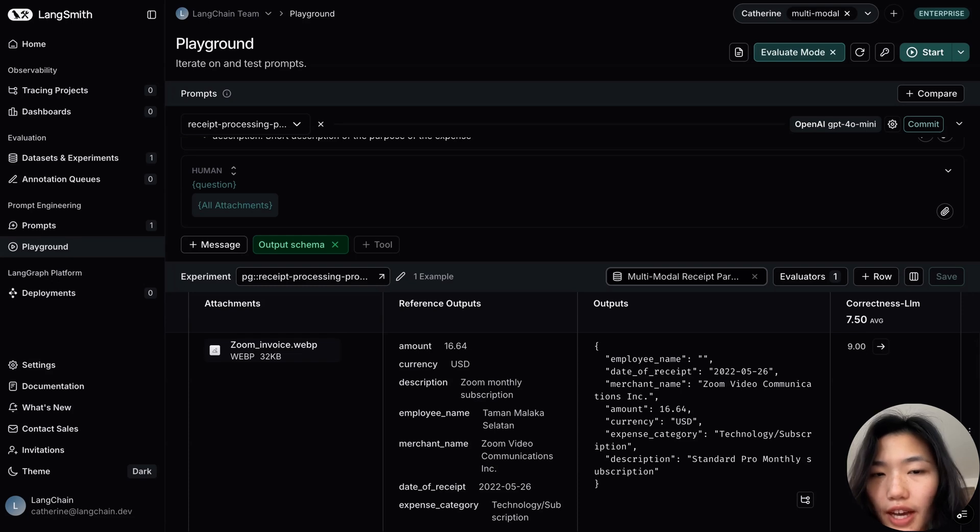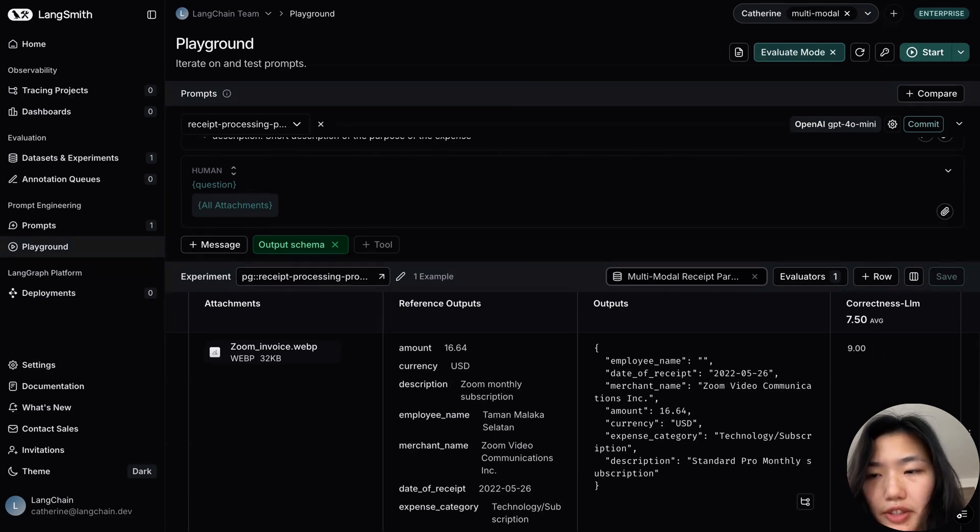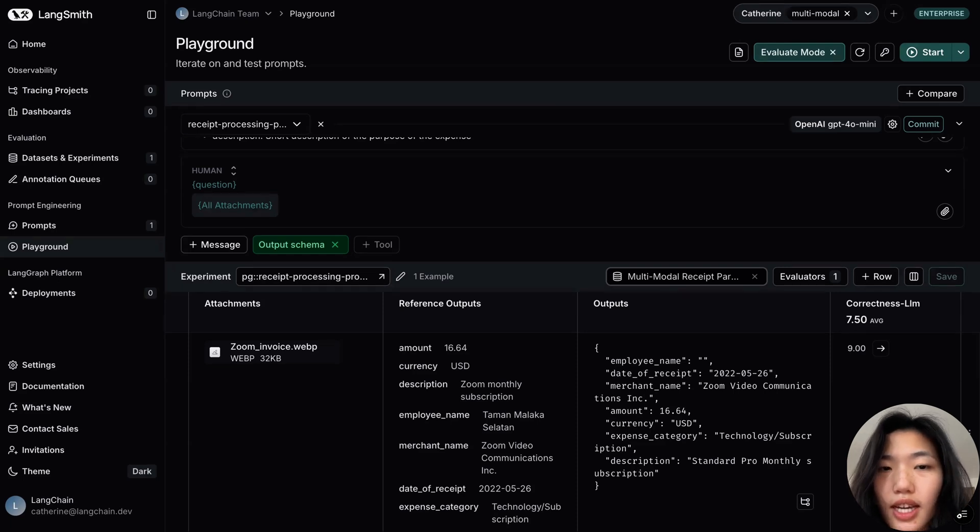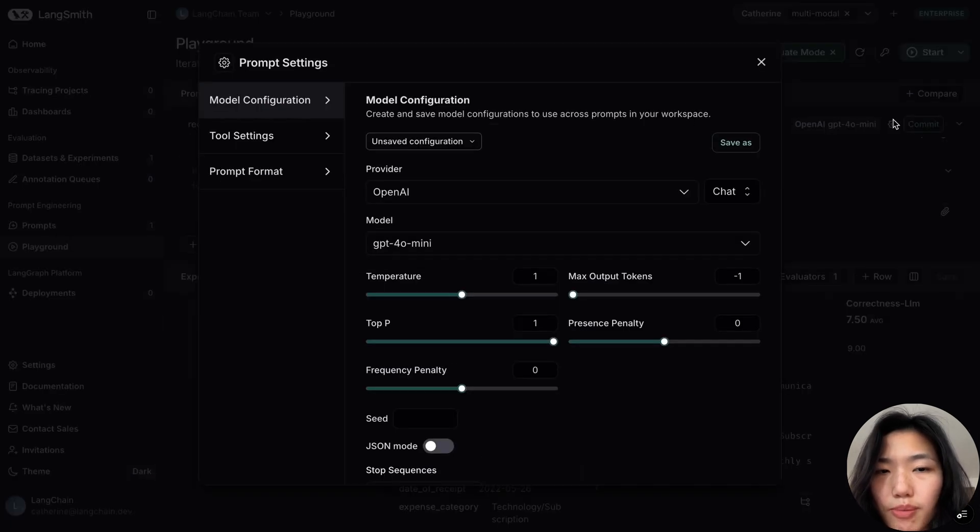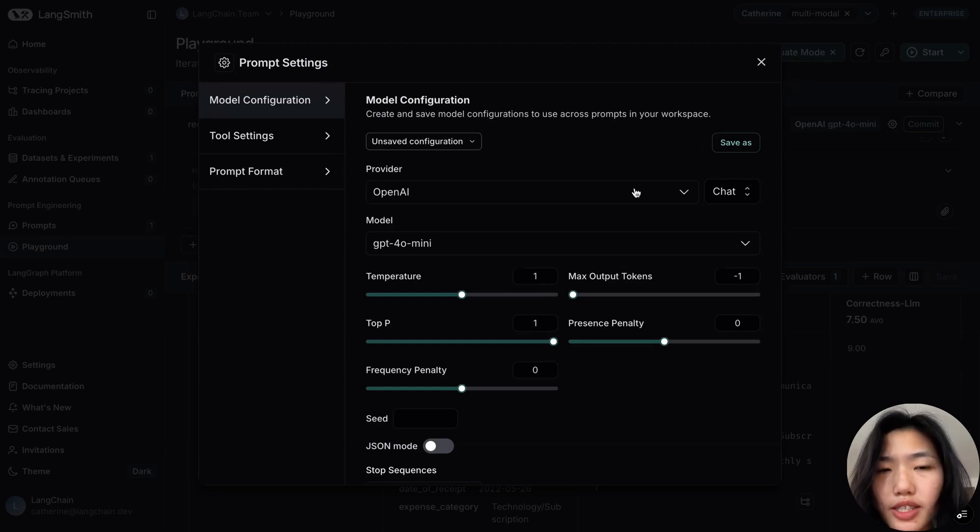Looks like our evaluators have finished running, and we can view all scores in this Playground view. And now, specifically for a multimodal use case, I might want to test over different models to see which one interacts with multimodal content better.